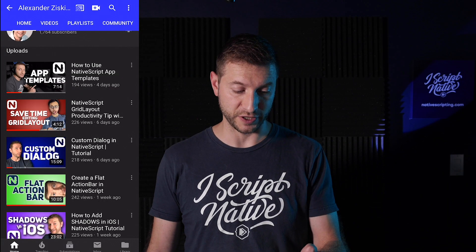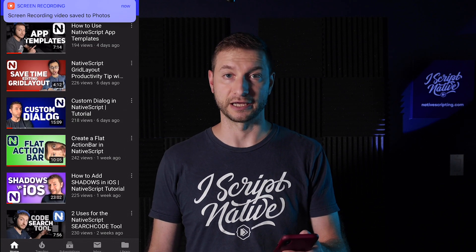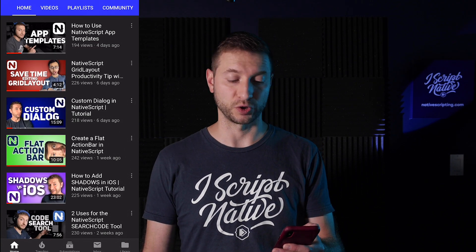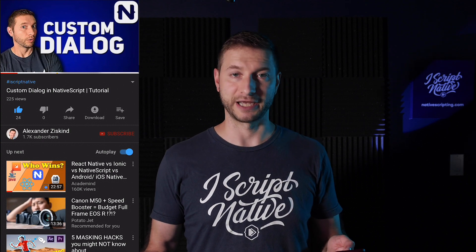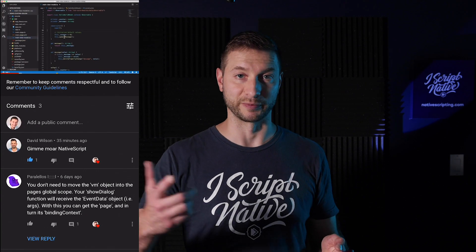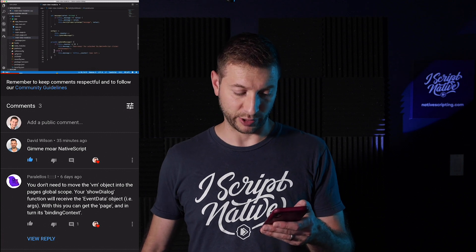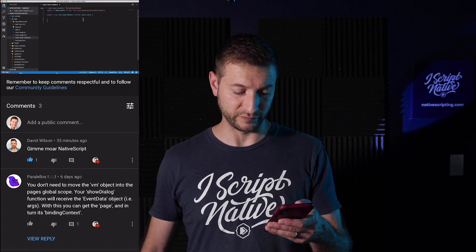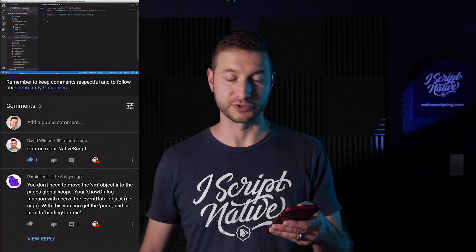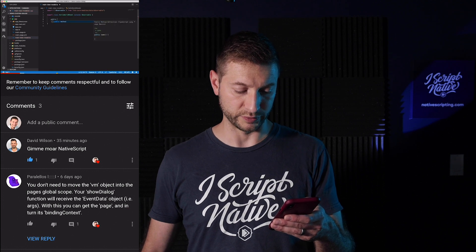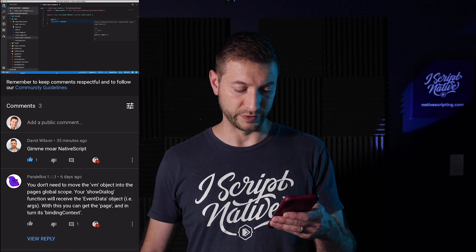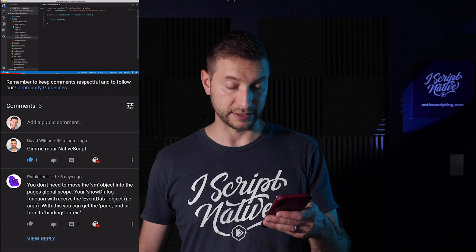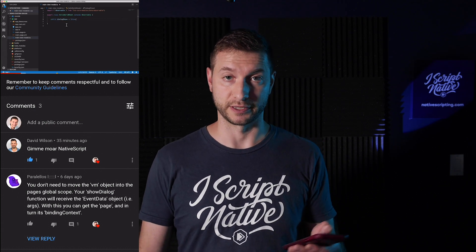Let's read some of your comments from this video on custom dialogue that came out last week. This is a video where I show you how to create custom dialogue in native script. A lot of people have been asking me to do this video, but I didn't get too many comments about it. David Wilson says, give me more native script. You got it, David. And Parallelo says, you don't need to move the VM object into the page's global scope. Your show dialogue will receive the event data object. With this, you can get the page and its binding context. Very good point, Parallelos. I mentioned this before on this channel in previous videos.